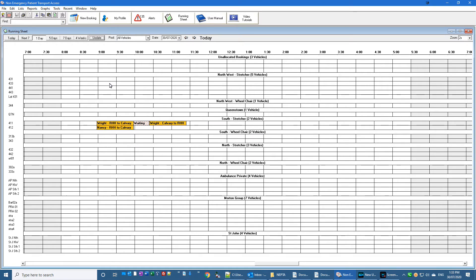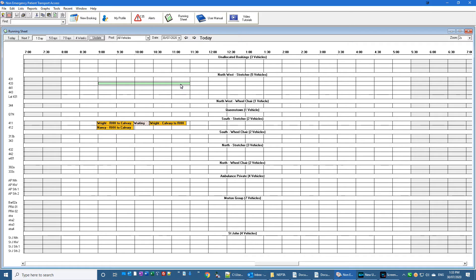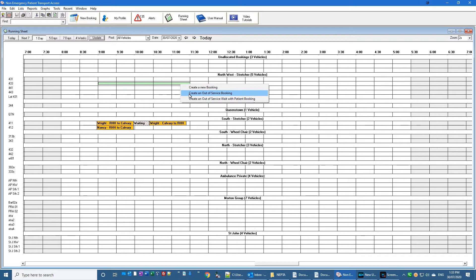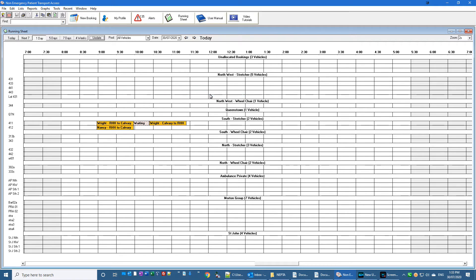The next thing is the ability to use the right mouse button on the running sheet. So if I use the right mouse button and drag out that much time and release the right mouse button, I get a menu and I can create a new booking, create an out-of-service booking, and for the moment that's what we'll do.